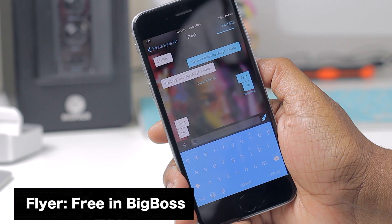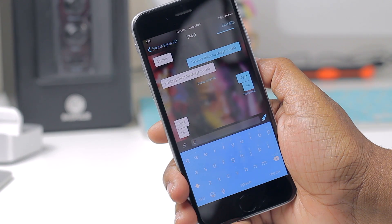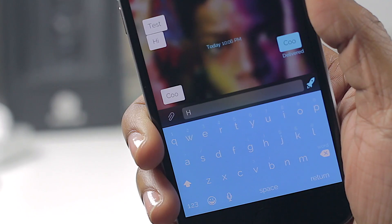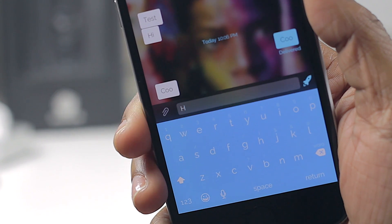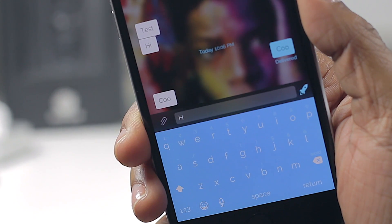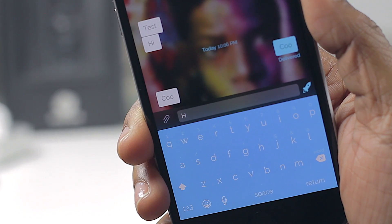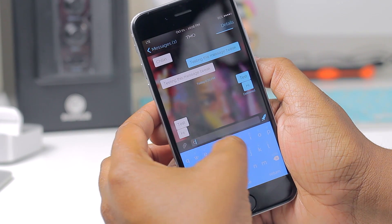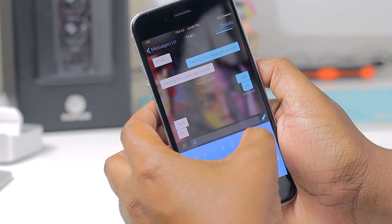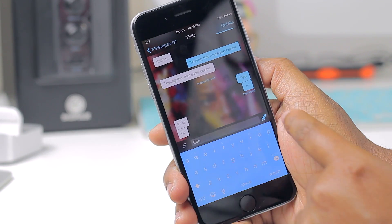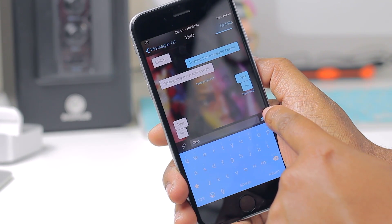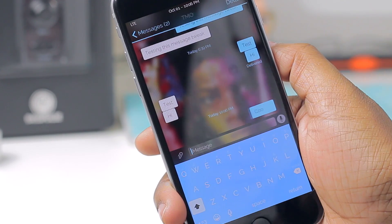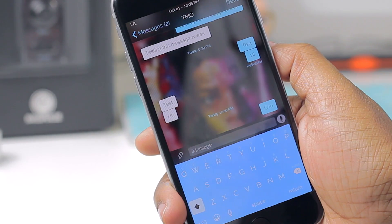What Flyer does is it changes your send button to another icon. No longer will it look like it used to. Instead you'll have a very cool little picture down here that will signify your send button. I can just type in a message to myself and hit this little rocket ship and it will send off my message.